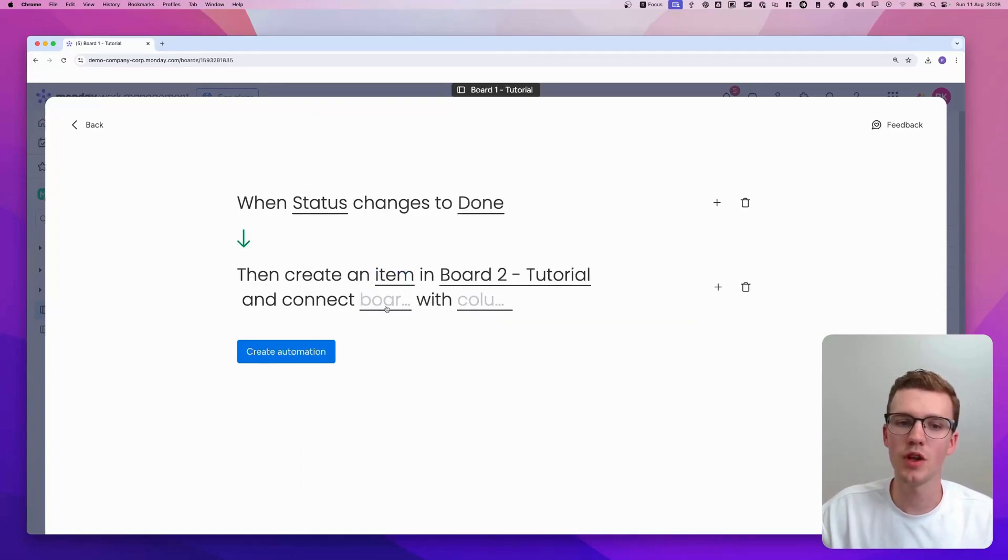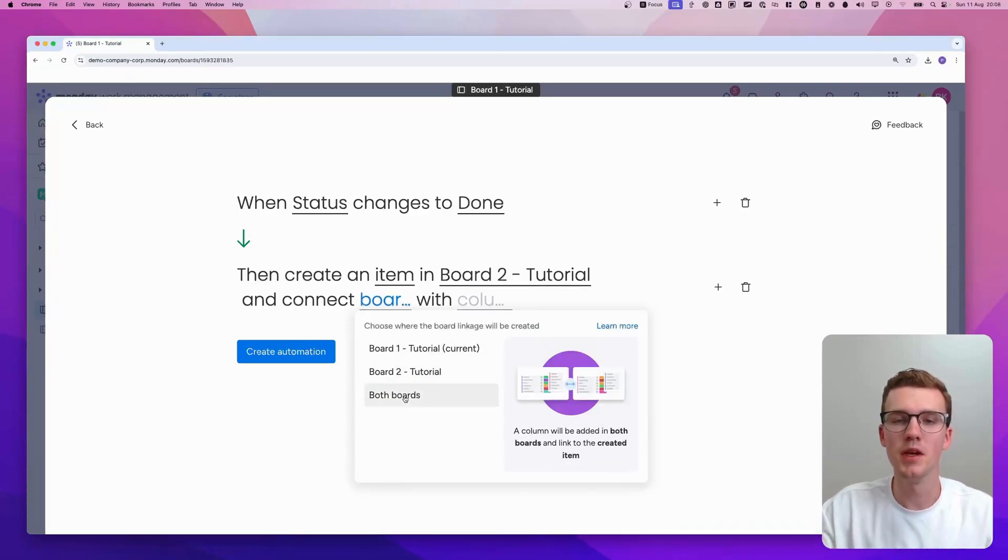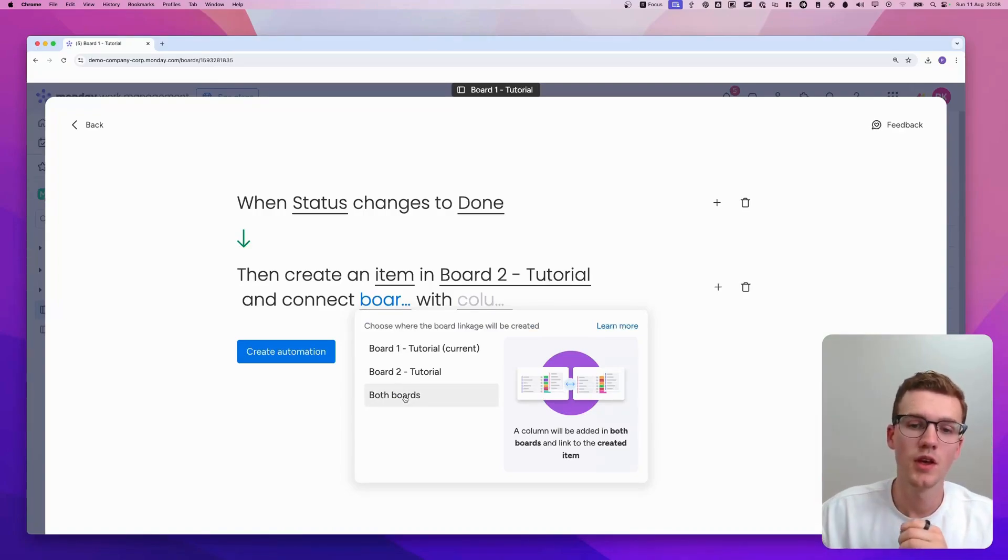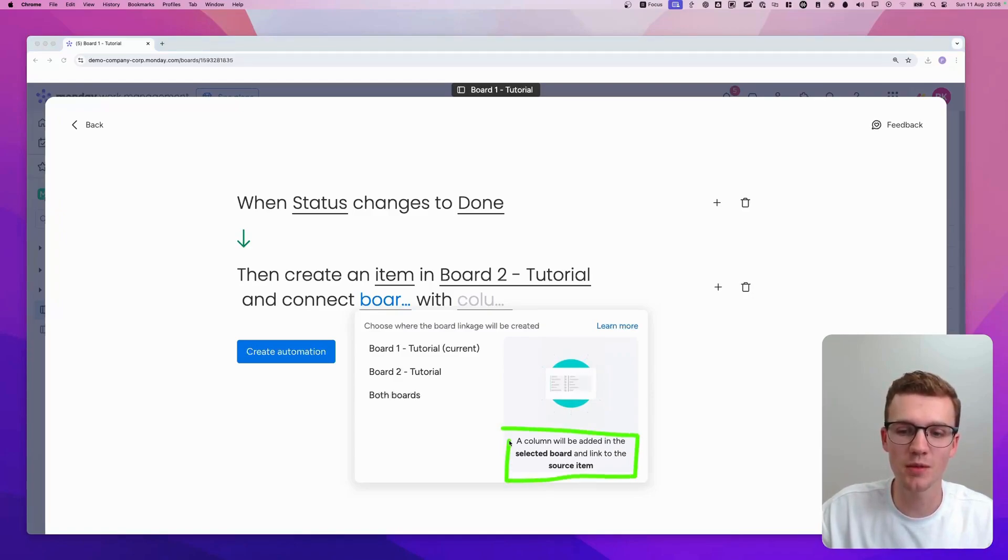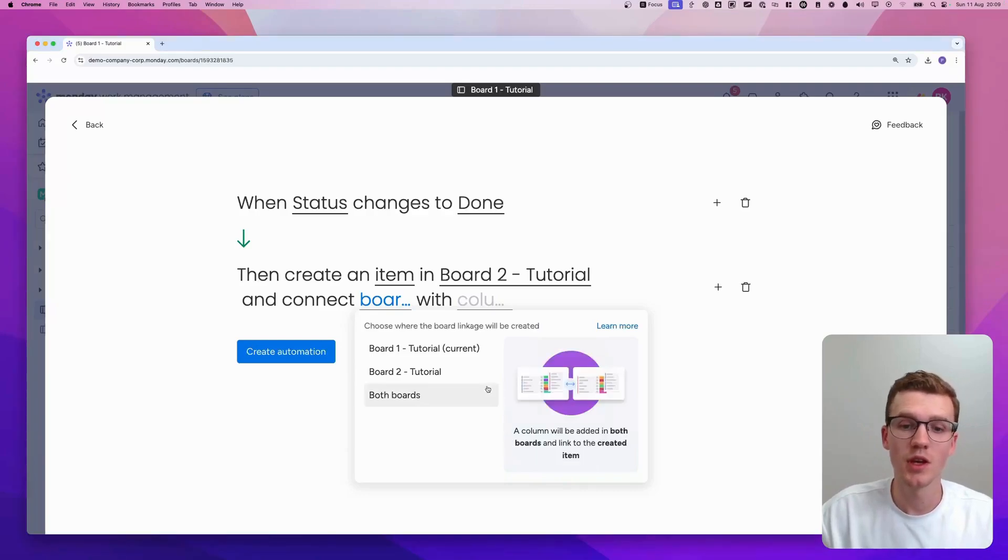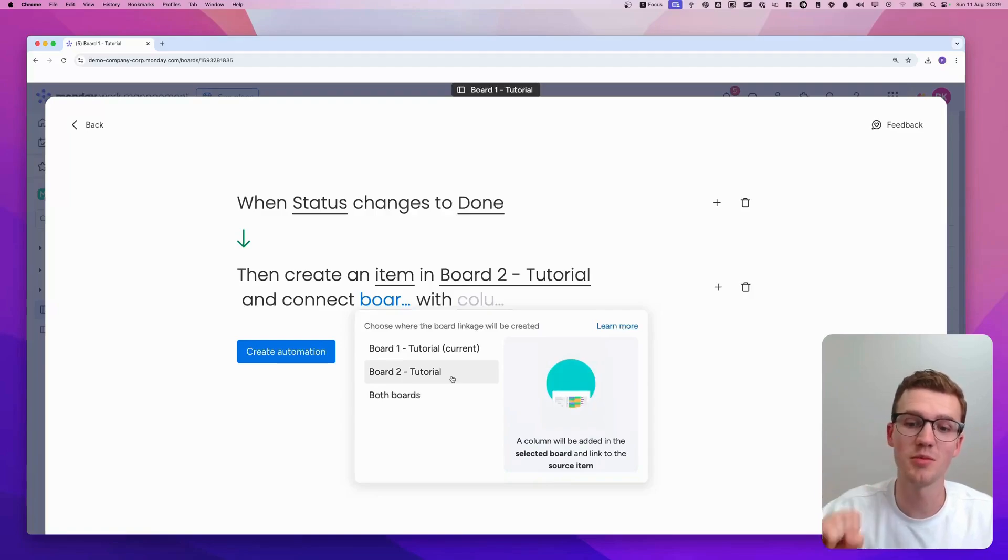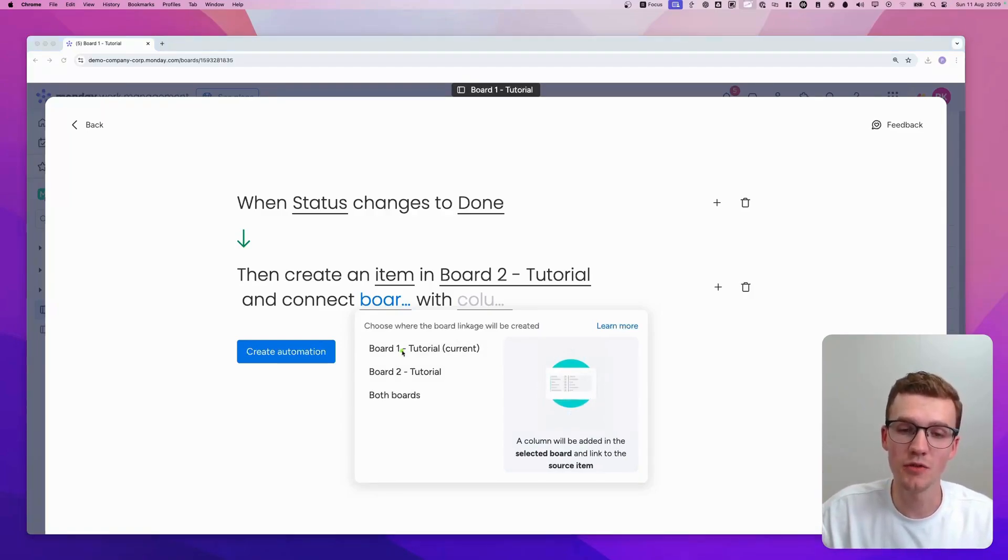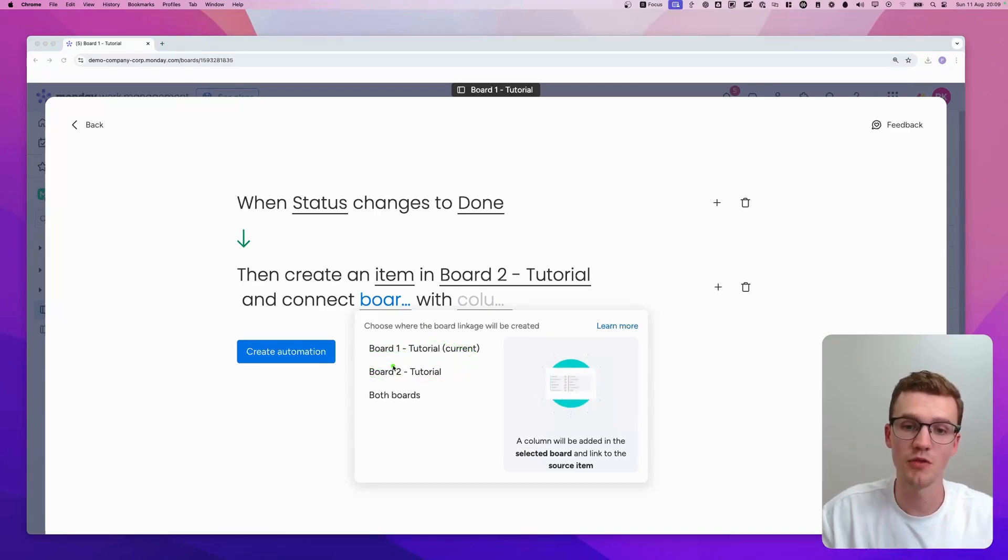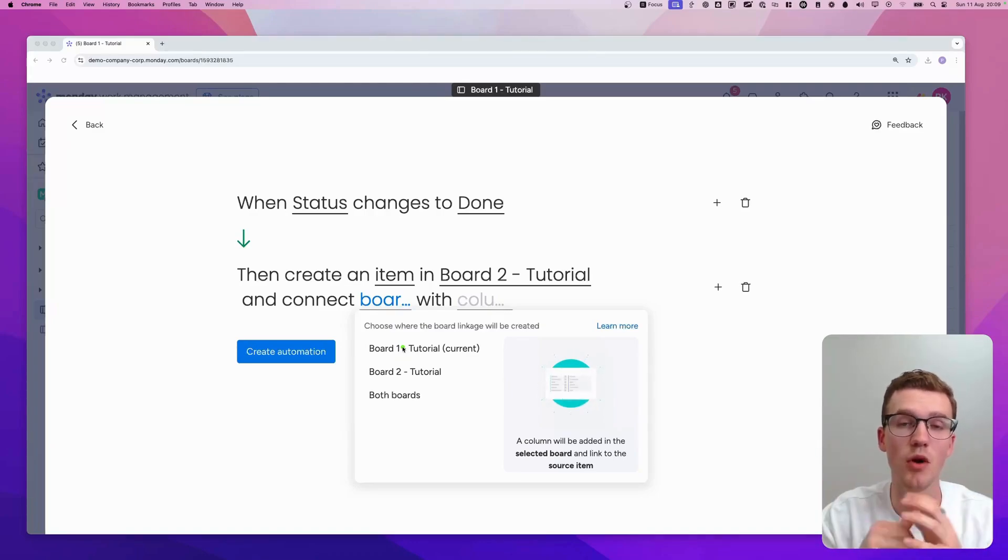And then we have another thing. We say connect boards. And there we have three options. So you can connect both boards to each other. Meaning that in both boards, there will be a connect boards column. And they will be linked to each other. If we do board one, as you can see here, a column will be added in the selected board and linked to the source item. Meaning in board two, in this case. If you go for board two, that's the other way around. It will create it in board two when I hit board two here. If I go for board one, it will link from board one. Meaning that if you click on board one, there won't be a connect boards column in board two and vice versa.